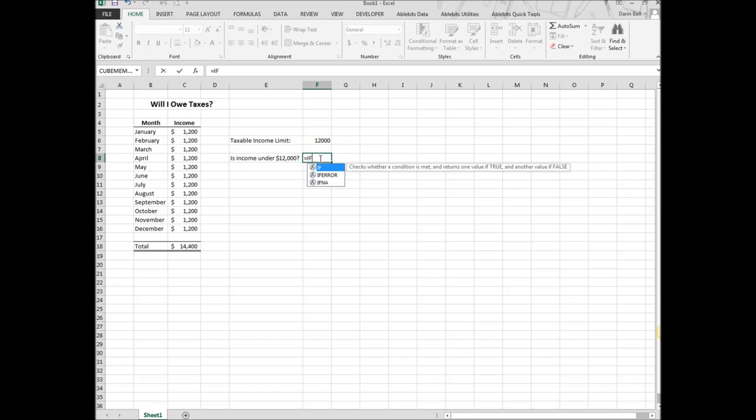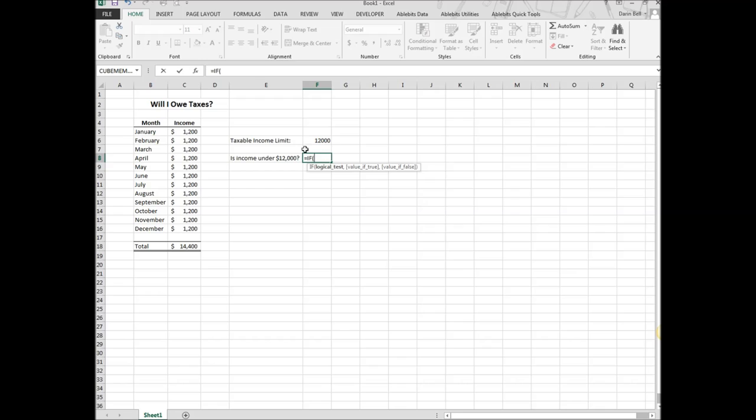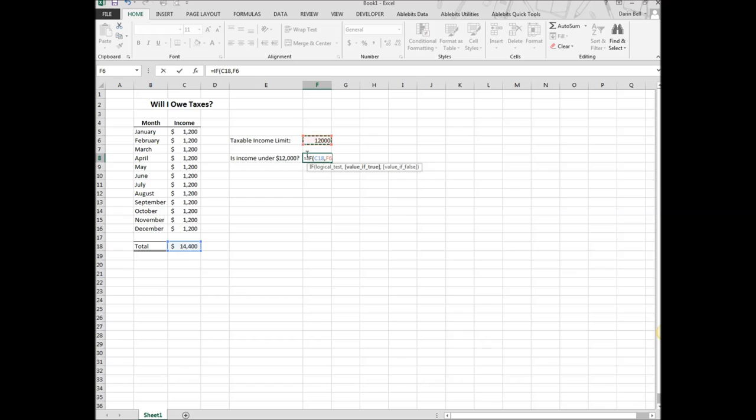This equation is going to start out with IF, so this is going to be an IF, THEN. If the statement is true, then it will give a certain value. The first thing we need to do is the logical test. The logical test is going to be, is this my real income here, is this less than the limit, $12,000. Less than $12,000, so that's the logic.